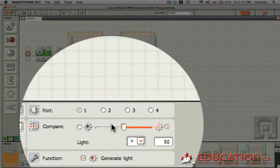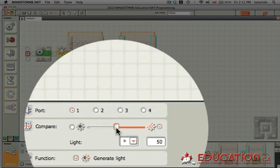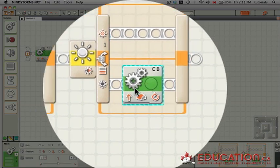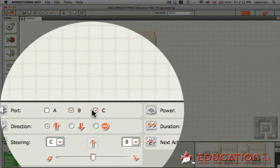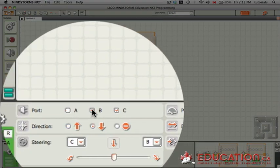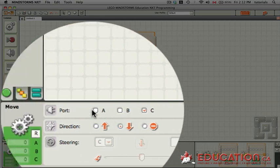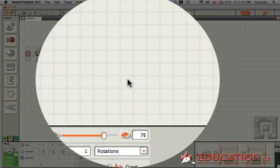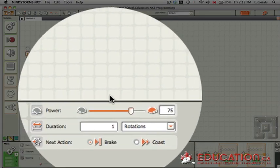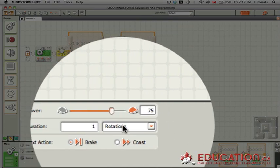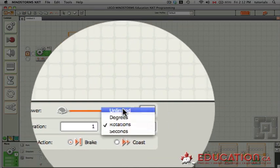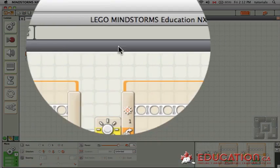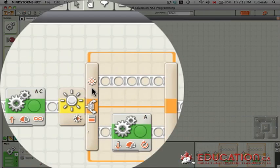If it detects a drop in light, we want C to move in reverse. And that will cause it to turn left and get back on track. Duration, we want it to be unlimited.